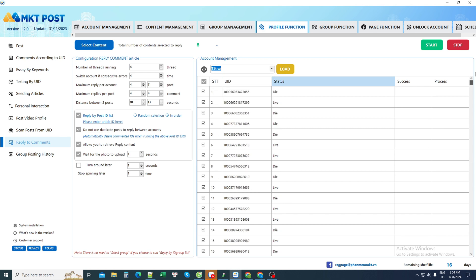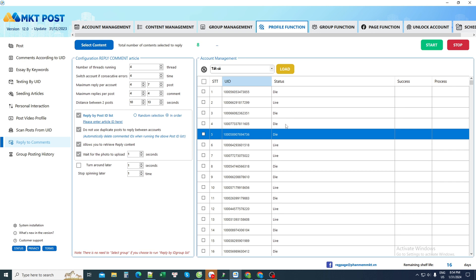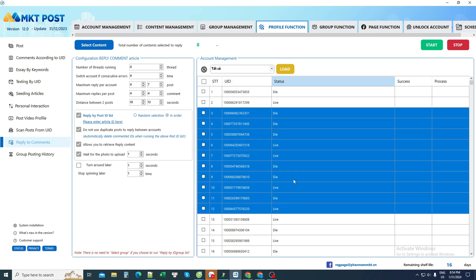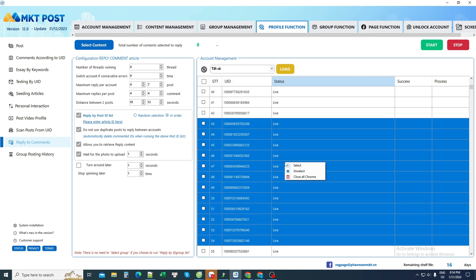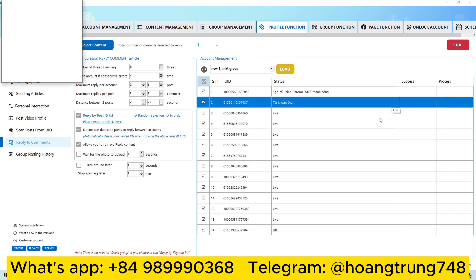Today I will choose some accounts to test and make a video for you to visualize. I will not select all 1,400 accounts, but I chose about 15 of these accounts. After selecting, press start to operate. Let's all watch together.